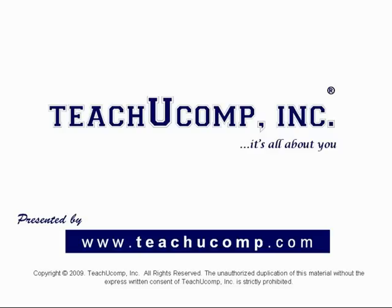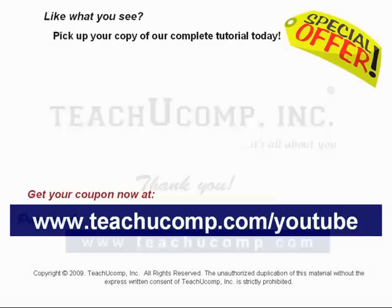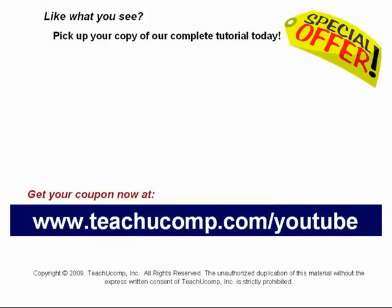Thank you! We hope you enjoyed your free video lesson from TeachU Comp Incorporated. Like what you see? Pick up your copy of our complete tutorial today and be sure to visit us at www.teachucomp.com/YouTube for your special bonus offer.